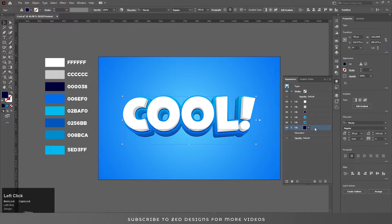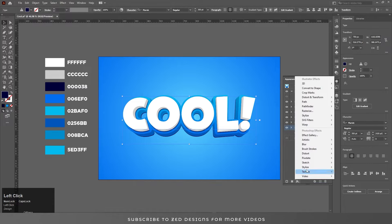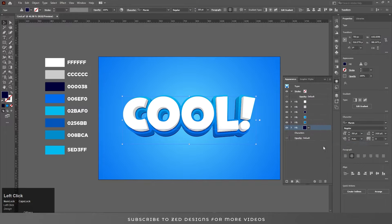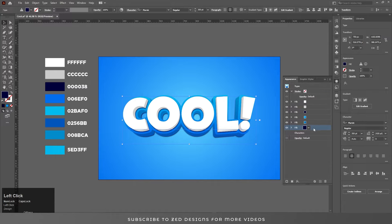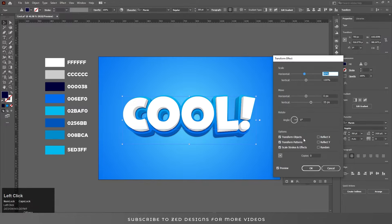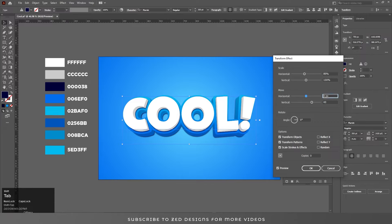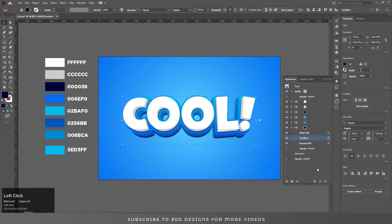Now select the bottom layer, go to Effect > Blur > Gaussian Blur, and click OK. Open the Properties panel, go to Transform, and change the values to 40. Click OK.